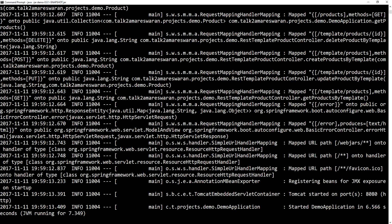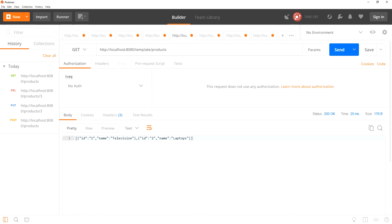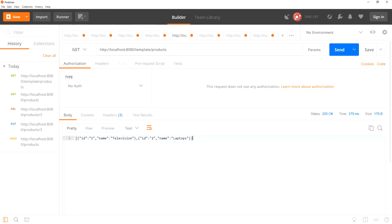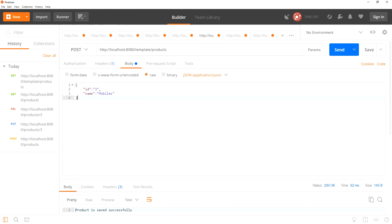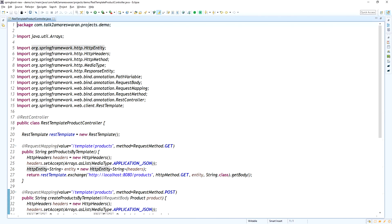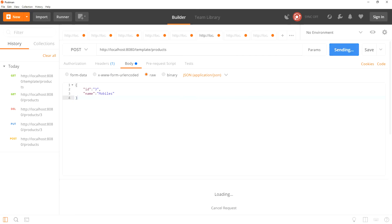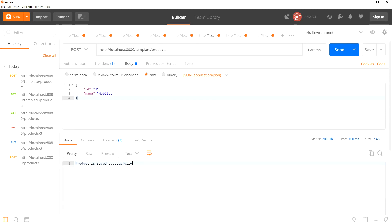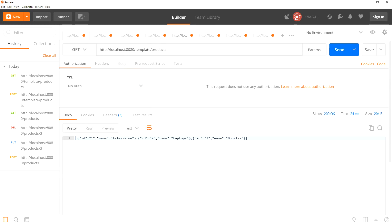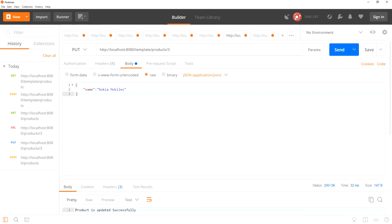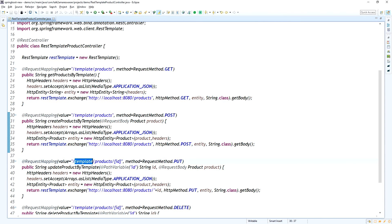The application has started — Tomcat started on port 8080 over HTTP. Now I am calling the get list of products URL using the template endpoint. Clicking Send — it returns the response as a String. Now I am creating a product using the template — the URL is template/products with POST method. It requires product ID and name as the request body. Product is saved successfully.